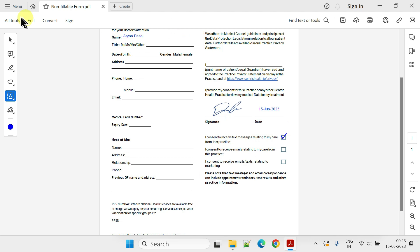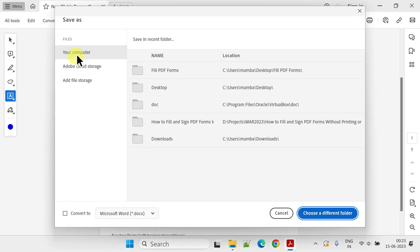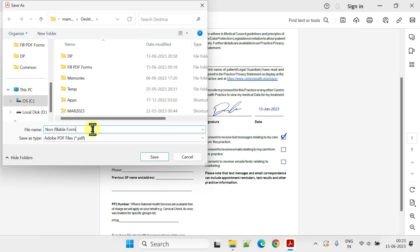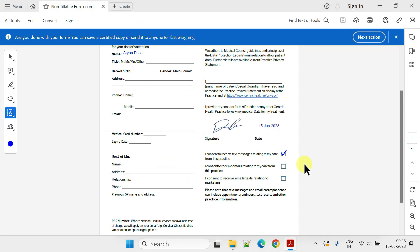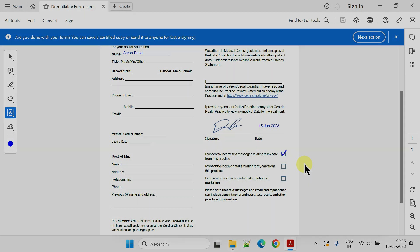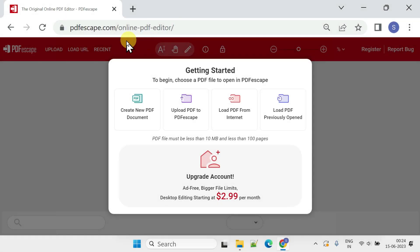Once you've filled out the form and added your signature, proceed to save the file in your preferred location. If the form requires a photograph, please complete the rest of the fields using the methods we discussed and save the file, then open this PDF Escape link provided in the video description.